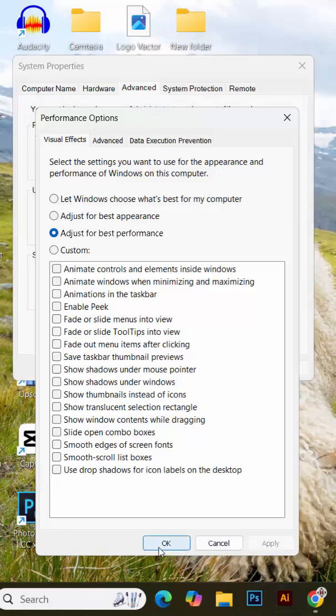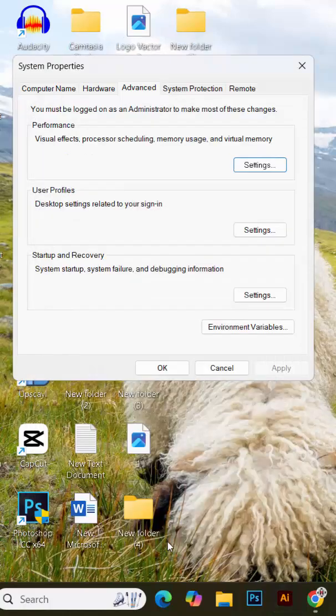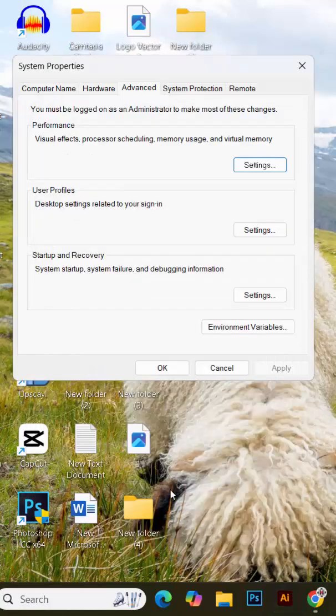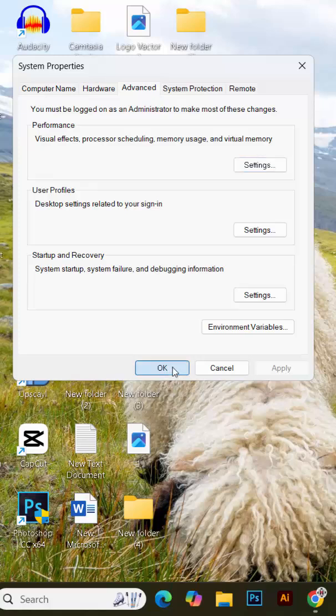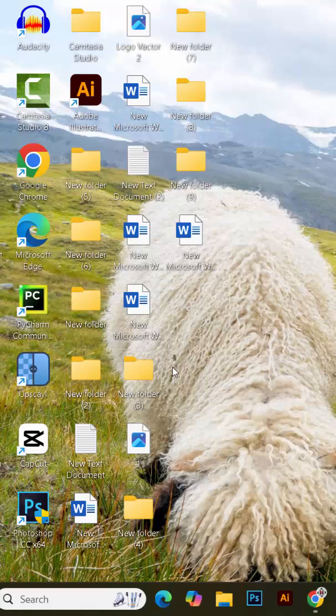That's it. You're all set. After applying these changes, you'll notice a significant improvement in the speed and responsiveness of your computer. Try using your PC now and compare the difference. It's like having a brand new machine.